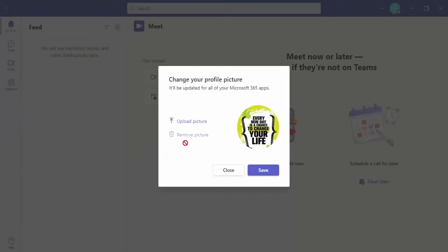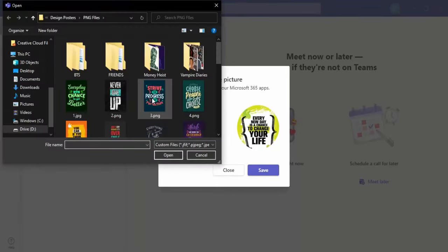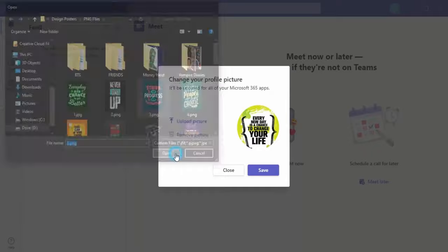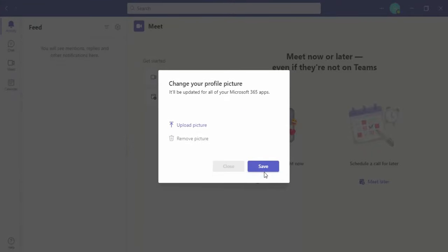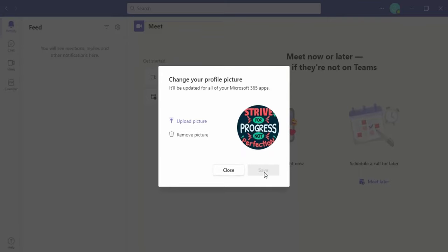If you're not satisfied with it, you can remove the picture or upload a new picture. Let me just upload a new picture. I'm happy with this one, so I'll click on save.